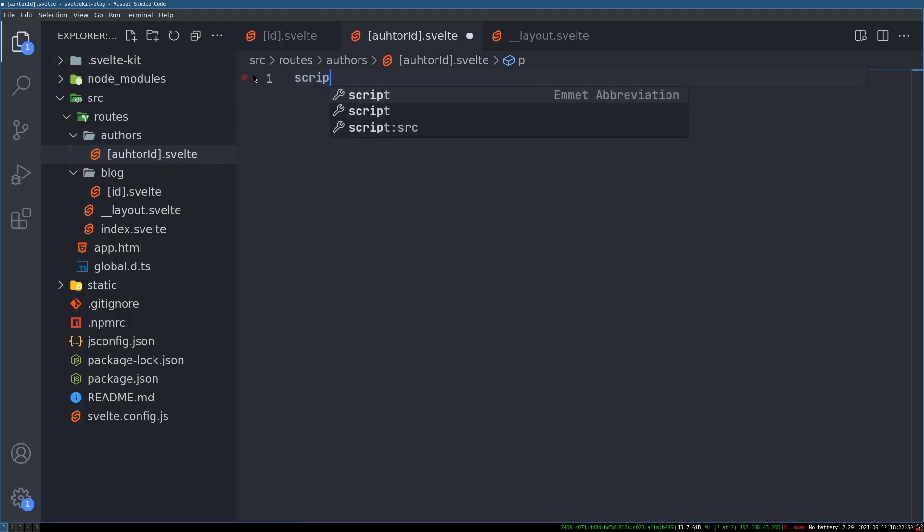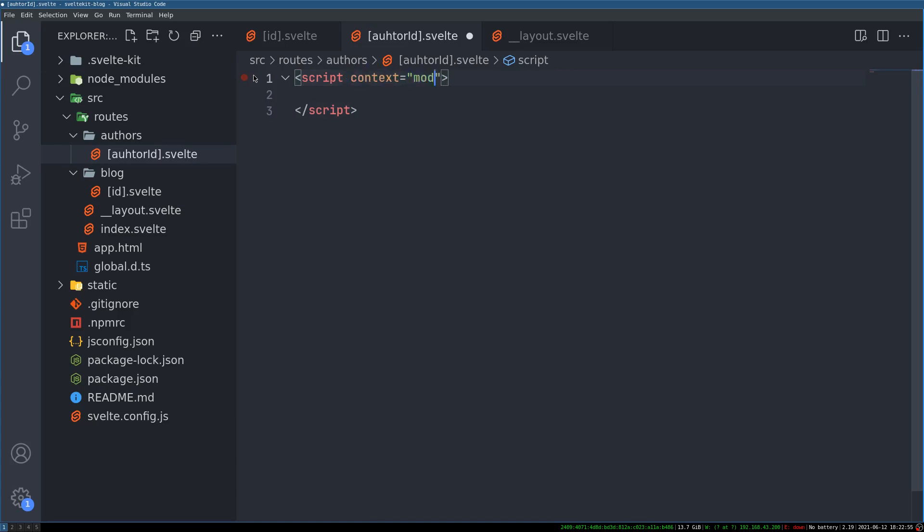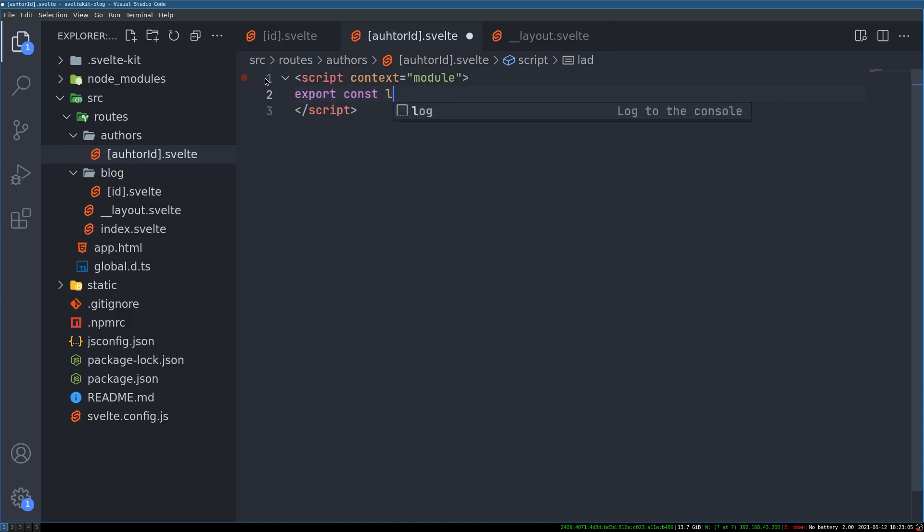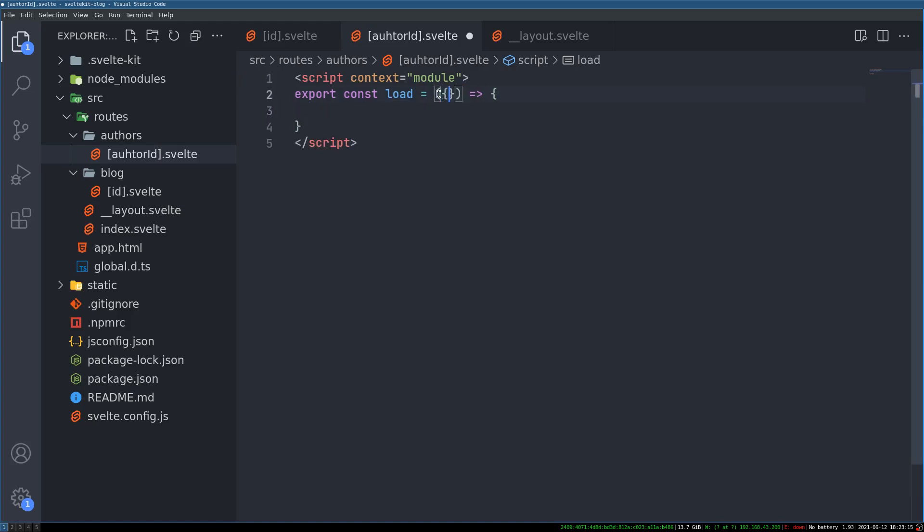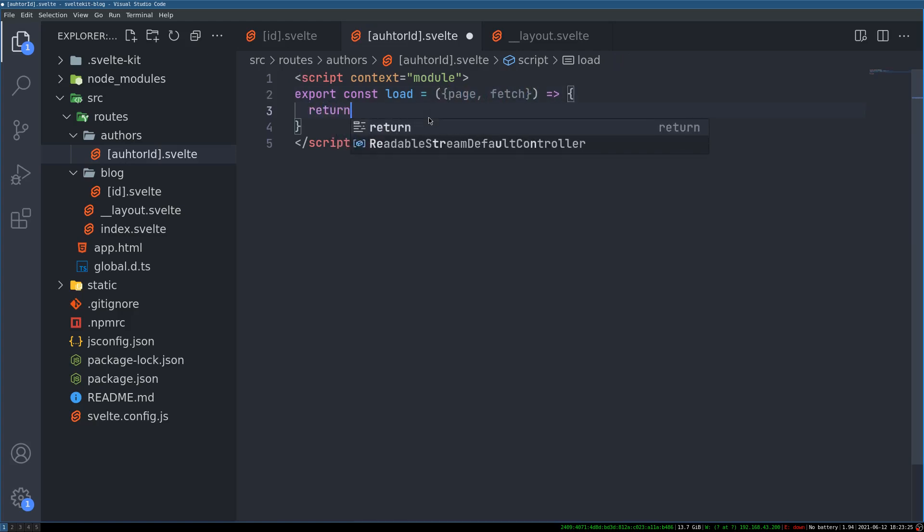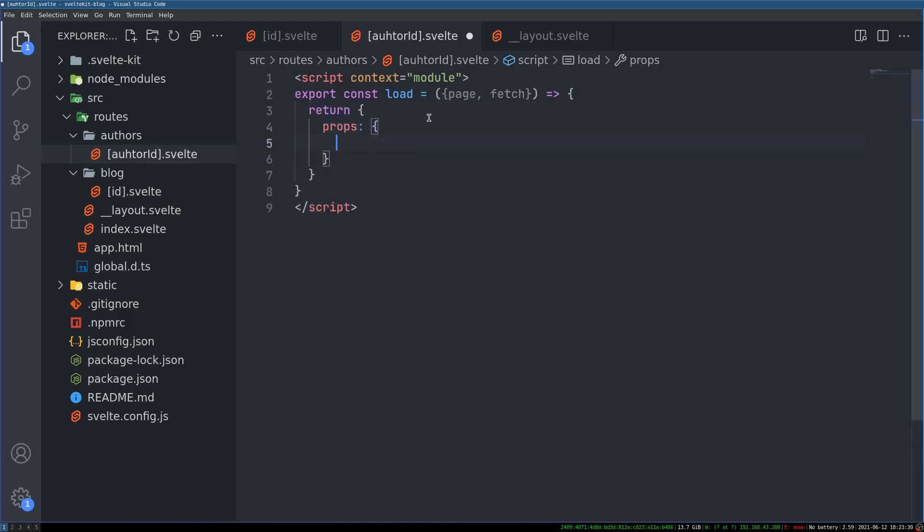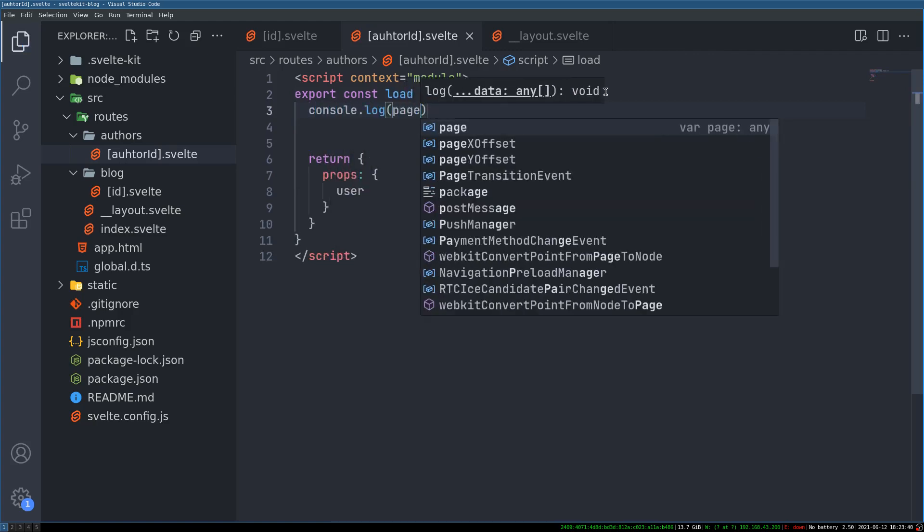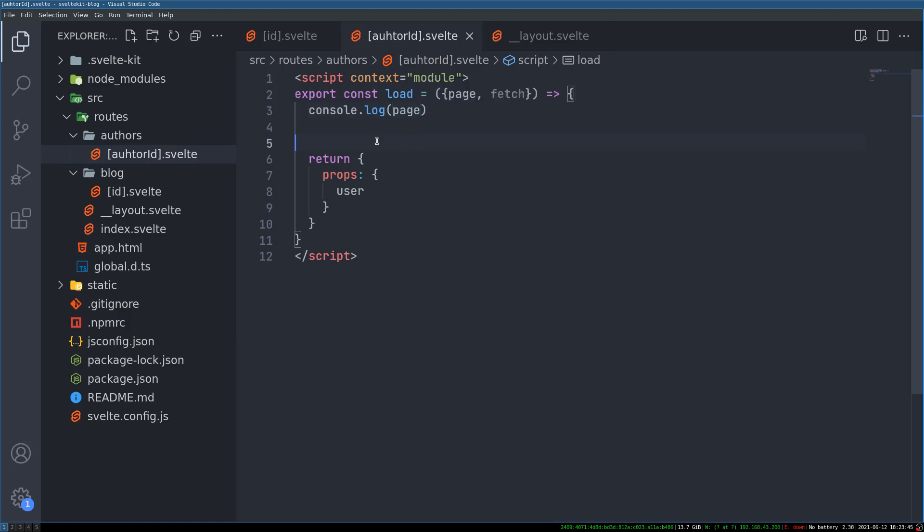I'll show that. It's very similar to how we did for blog. This should be context equals module. By now you should be knowing what I am doing here. So I am going to have a load function. Export constant load equals. And then we already know that we are going to get a page because we want that author id. We are going to fetch from API that we already know. And we will return something. Right. We are going to return props. And what are we going to return? User. This we already know.